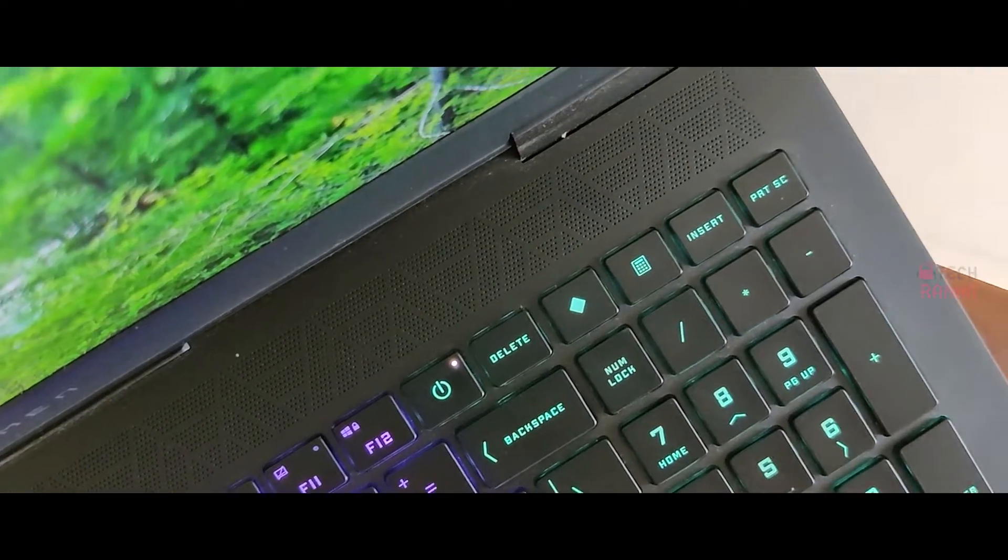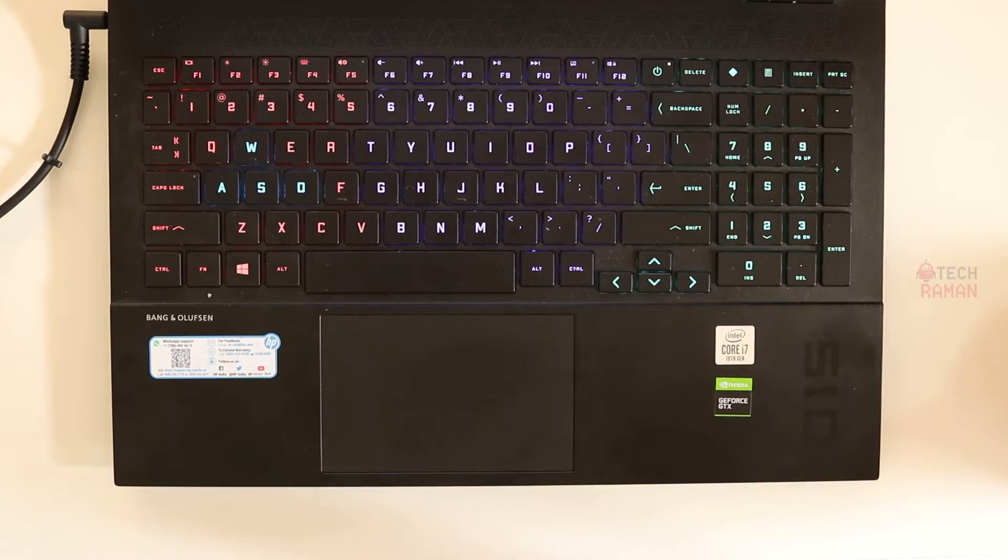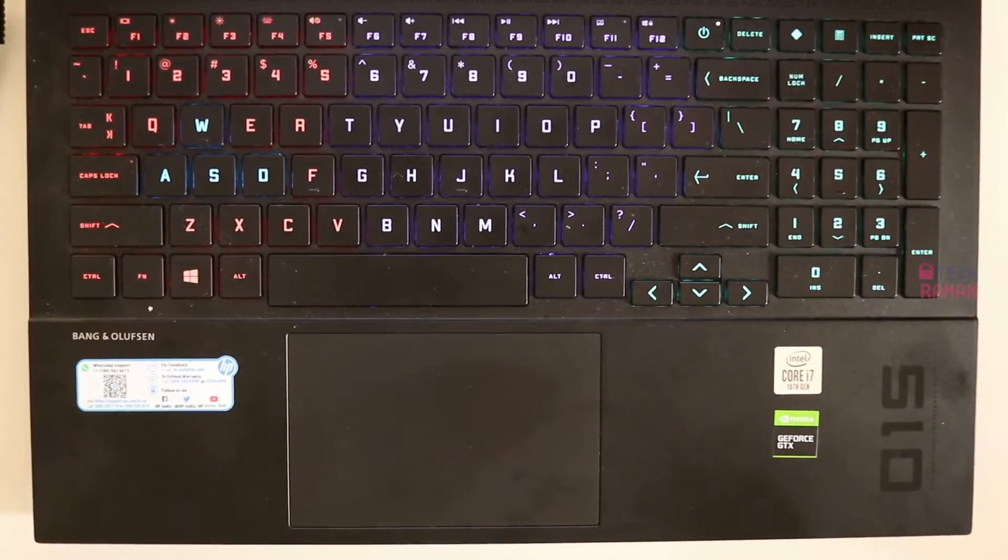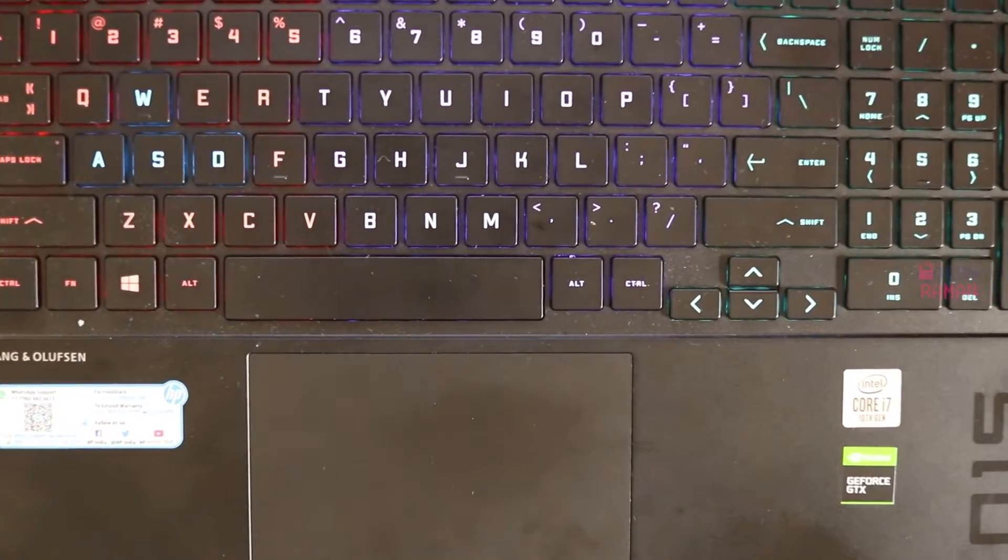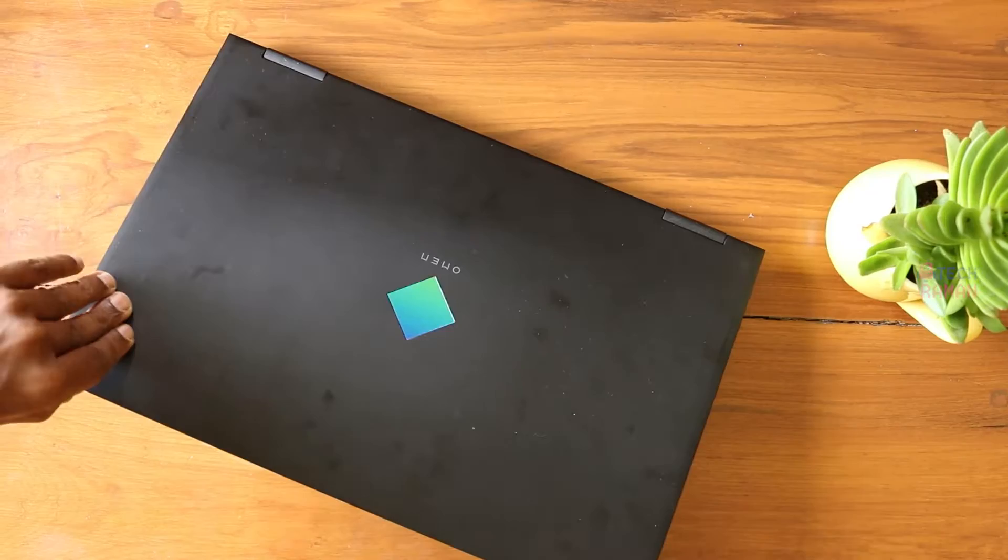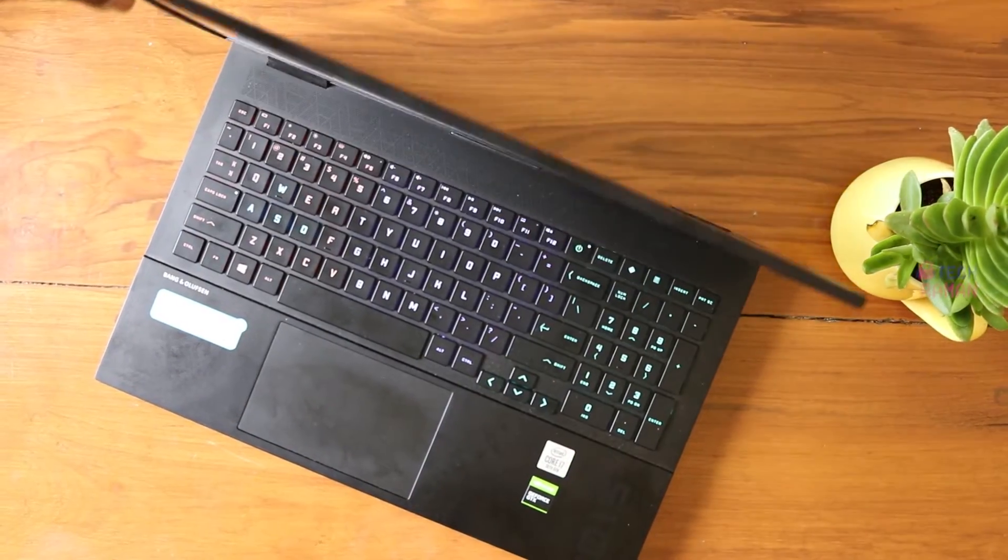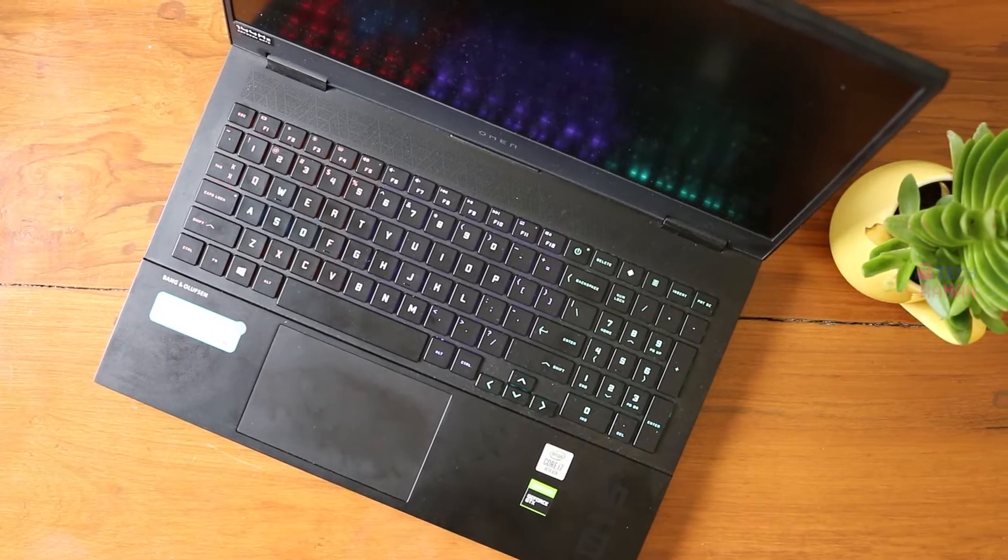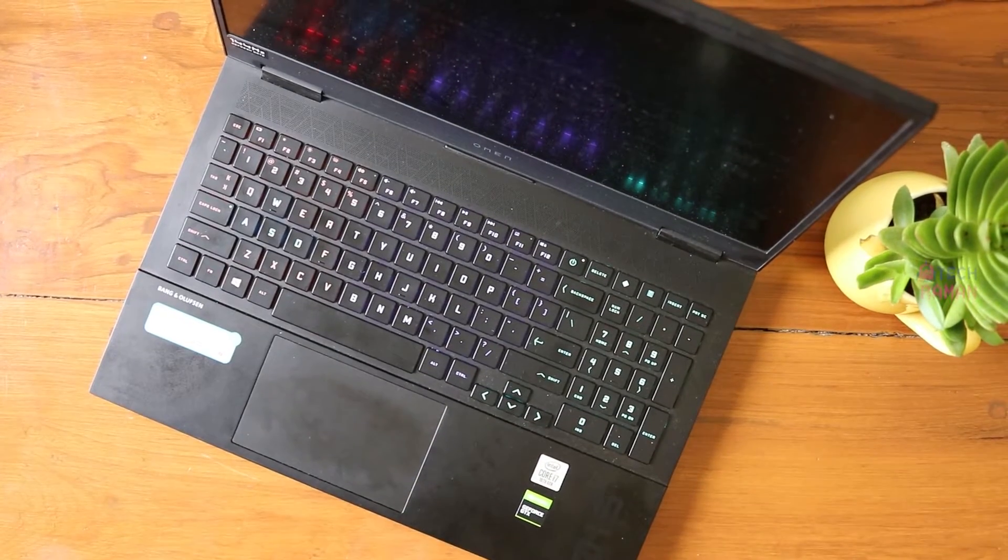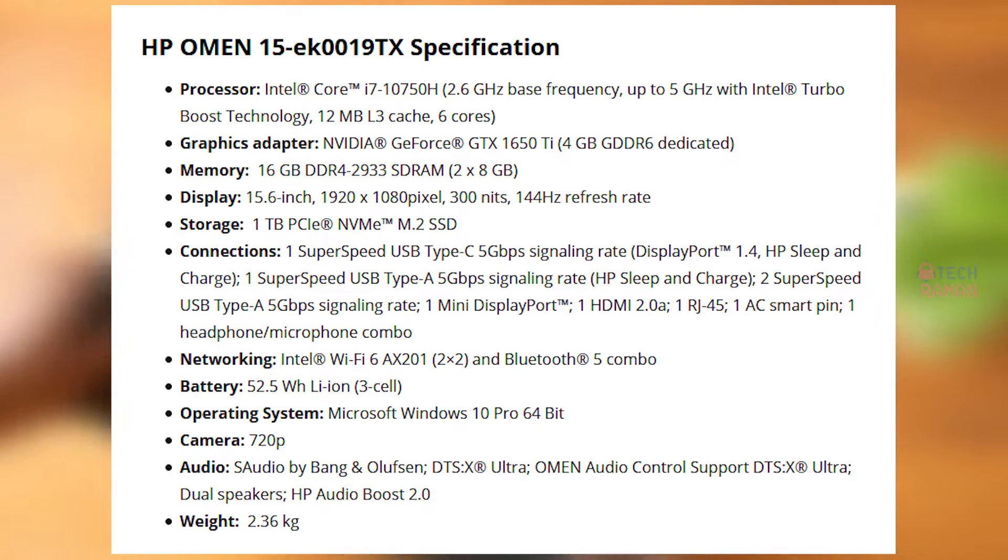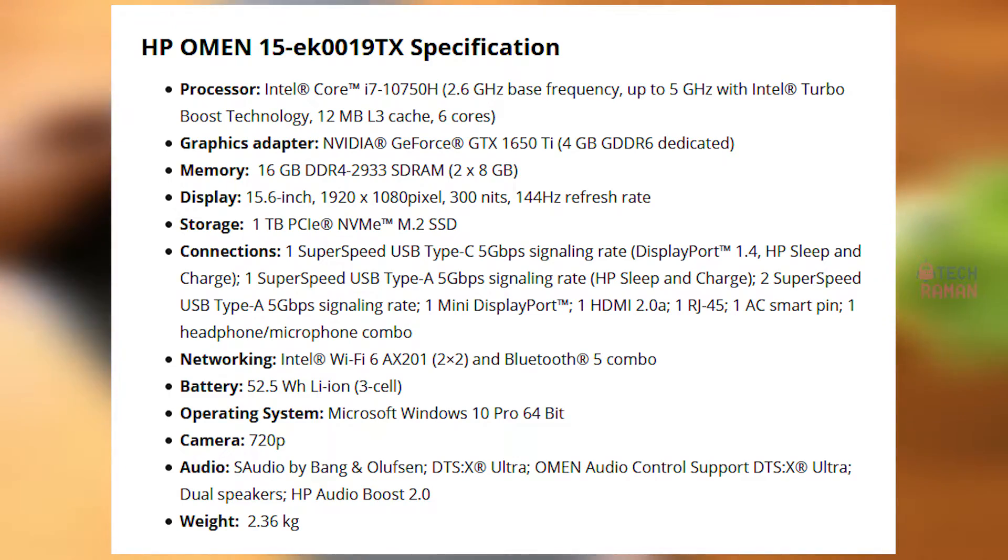So the model which I got here is the 15EK0019TX which is powered by Intel Core i7 10 Gen combined with the modest GeForce GTX 1650 Ti. If you want a higher variant you can go all the way up to GeForce RTX 2070 with the Max-Q configuration if you are into the higher spectrum of gaming. If you wonder what is the specification of the machine which I am reviewing here, here you can see it on the screen. Feel free to take the screenshot and go through it.